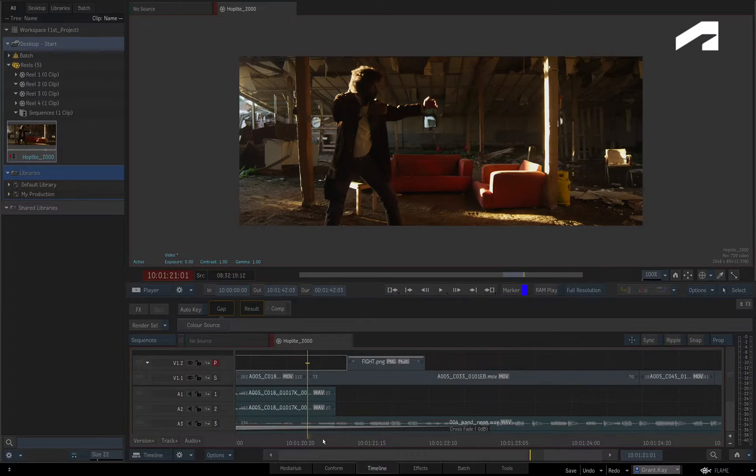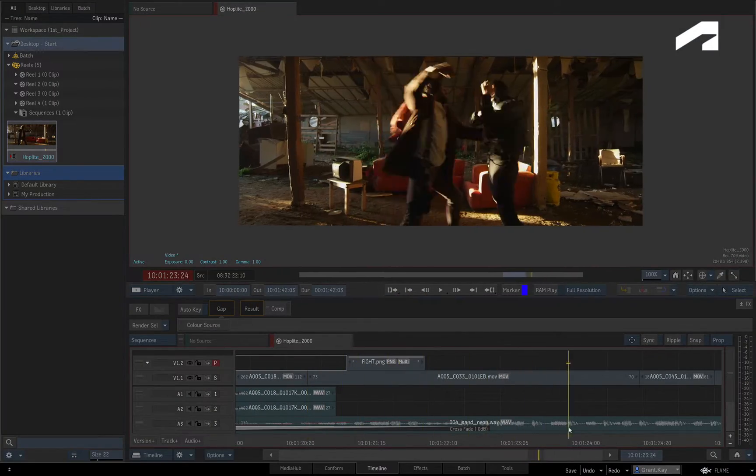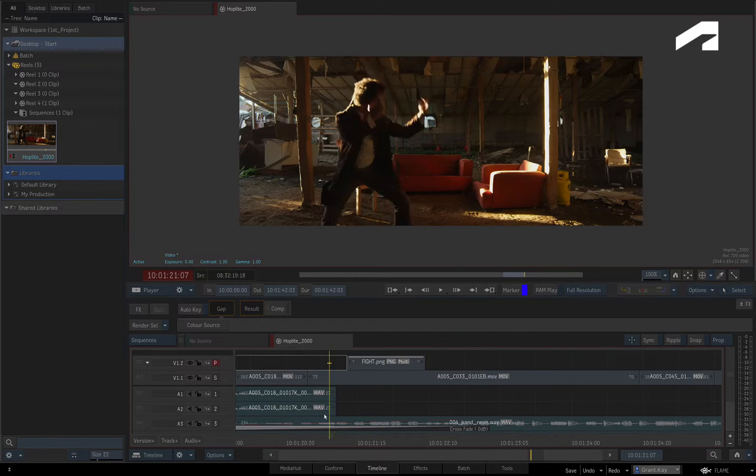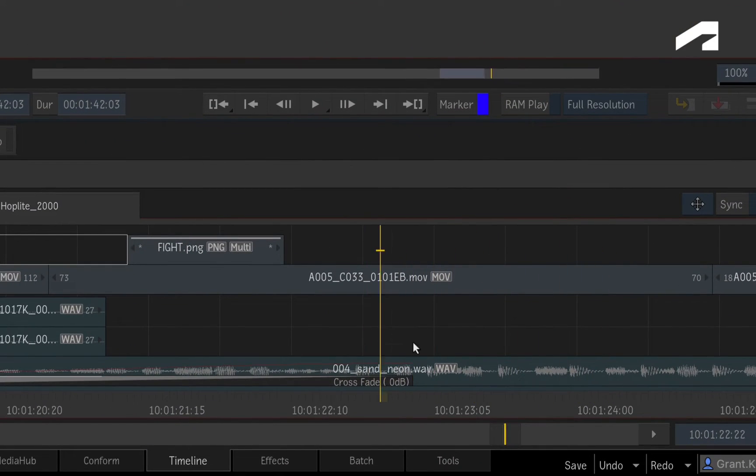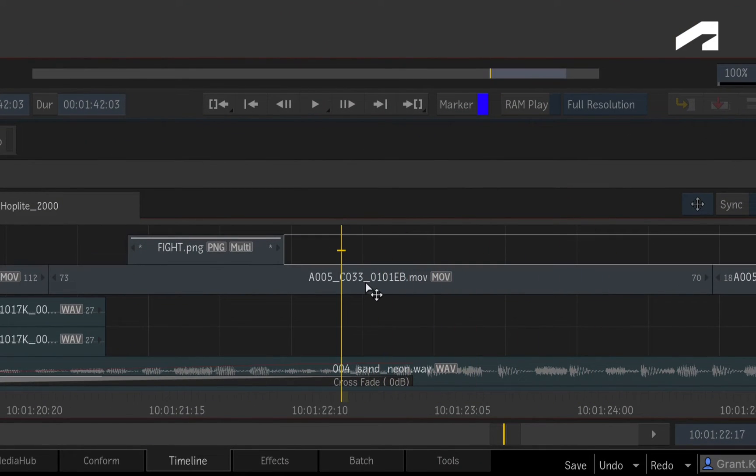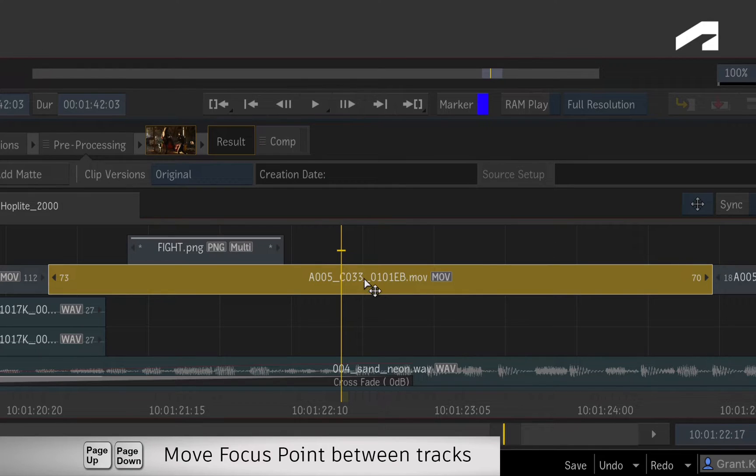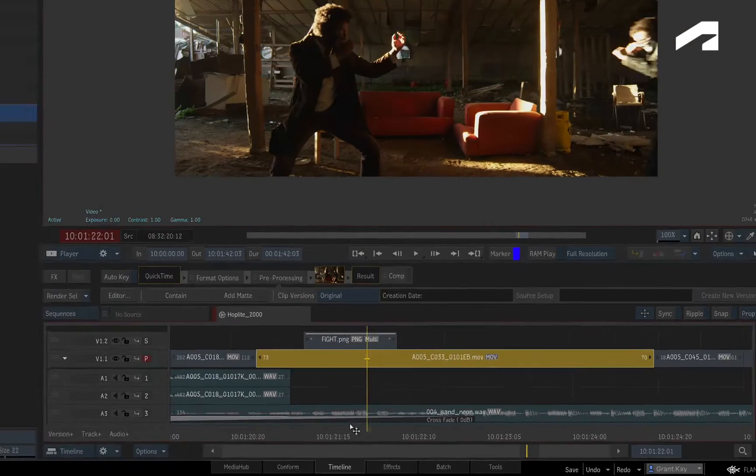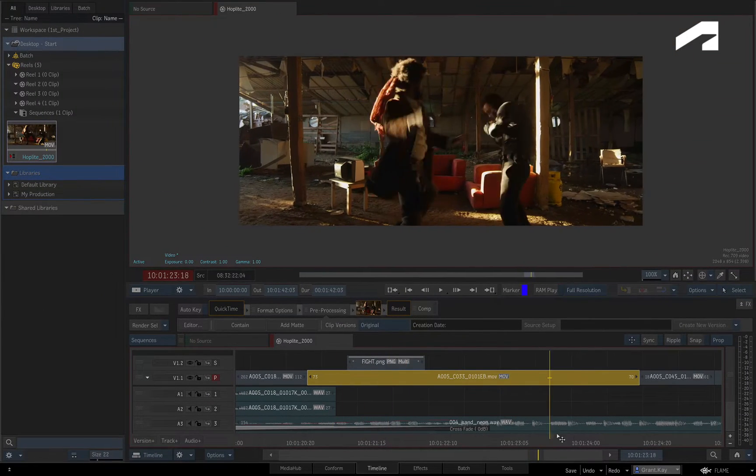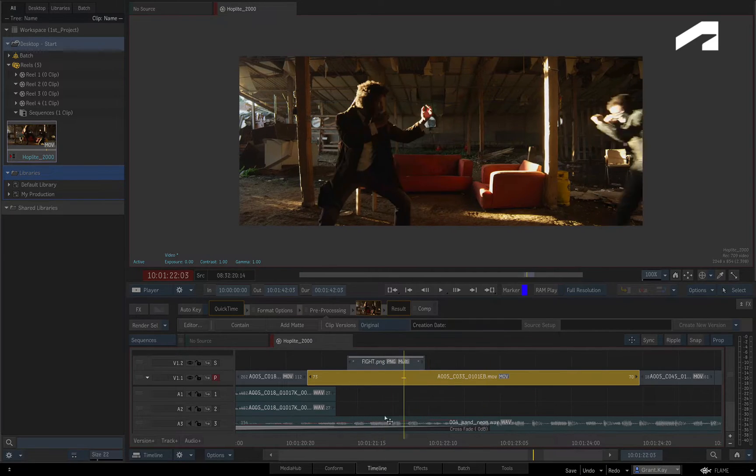So here you have a shot of a fight sequence and you'd like to slow the shot down. Select the shot and ensure the focus point is on the same track as the segment. This helps focus the current video track and ignores any layers above.